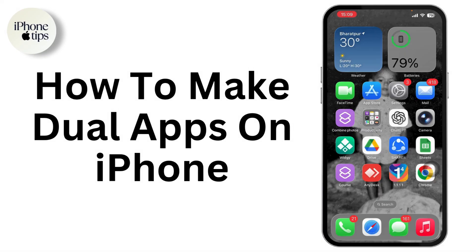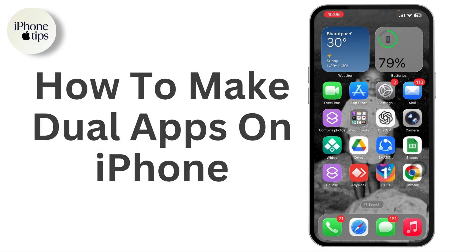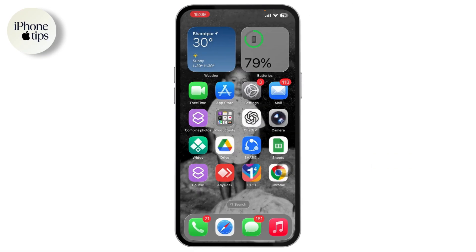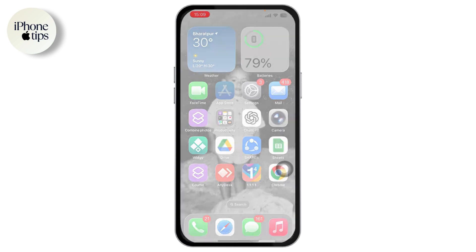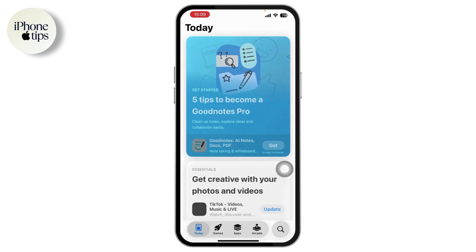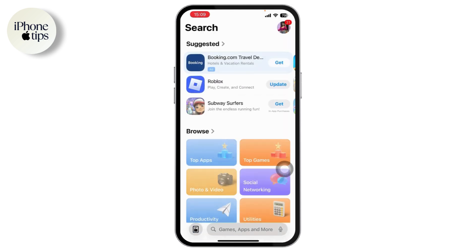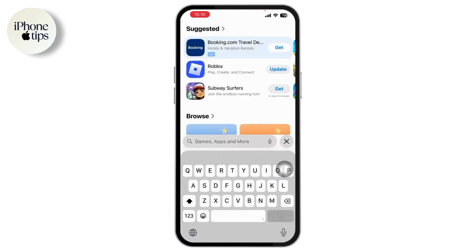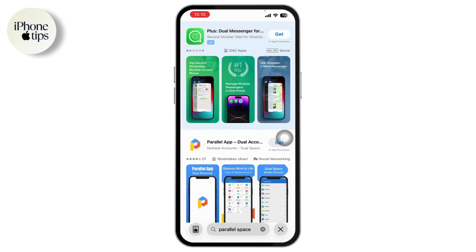How to make dual apps on iPhone. If you want to make dual apps on your iPhone, just watch this video. First of all, go to your App Store, open it up, go to Search, and search for Parallel Space.